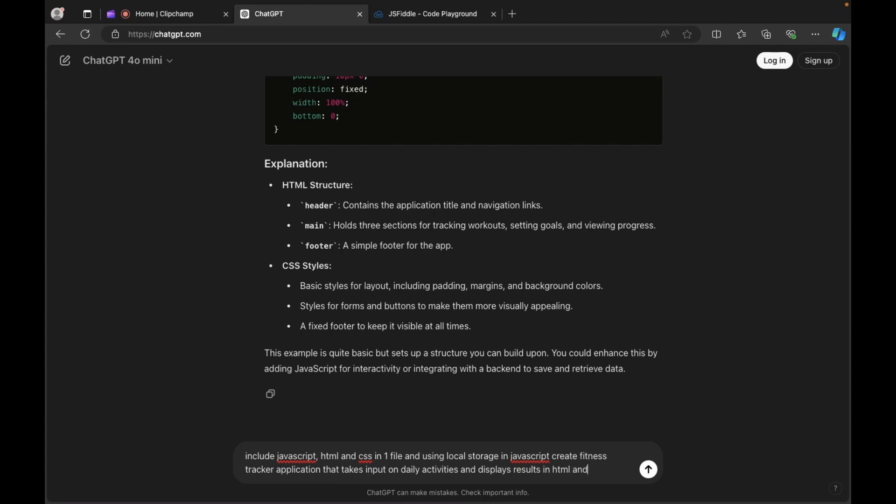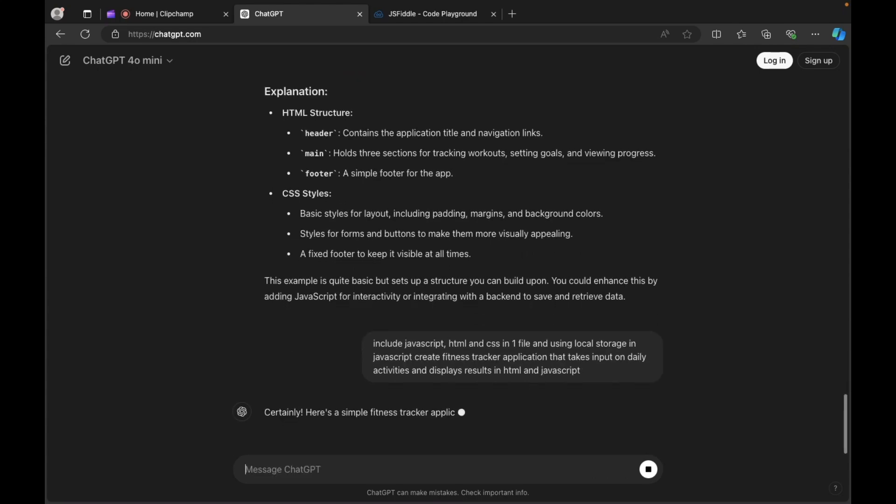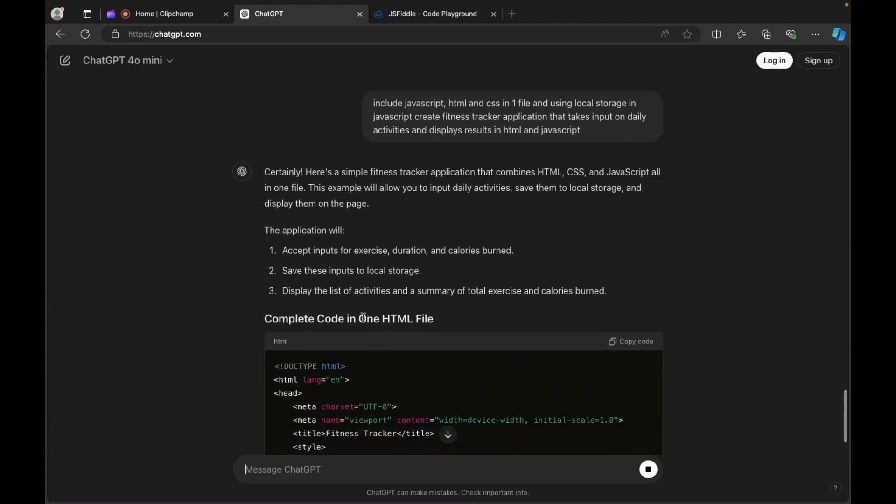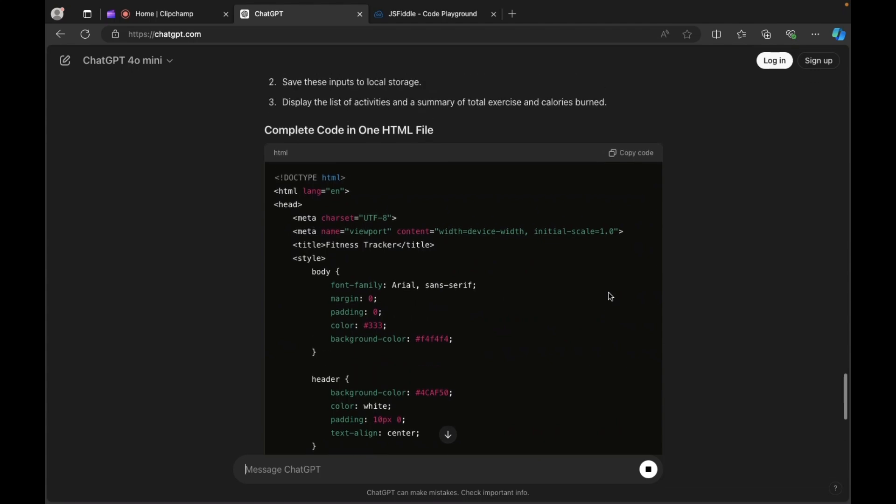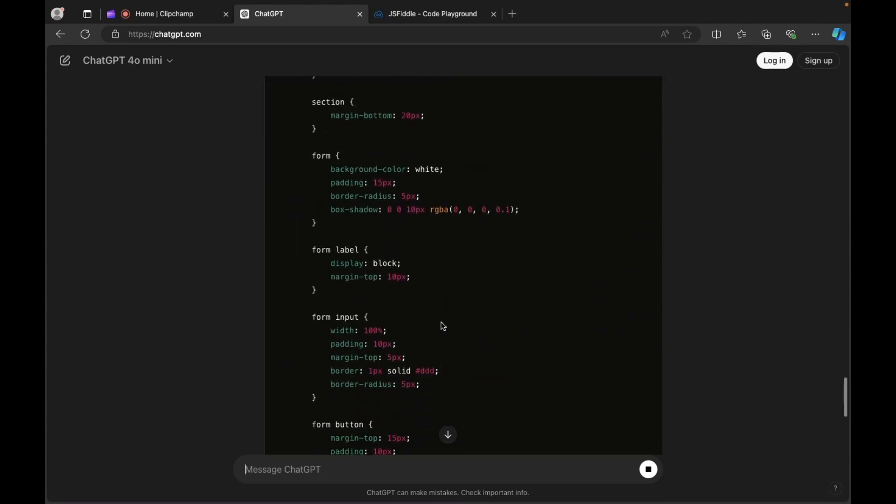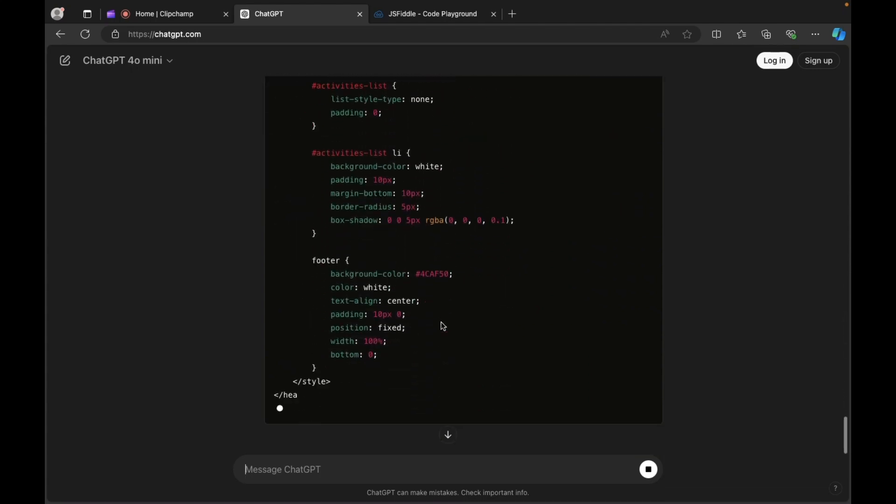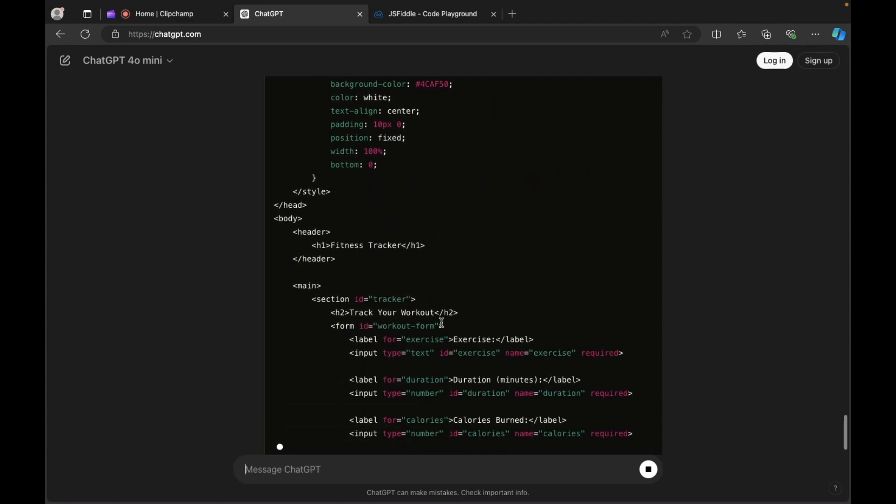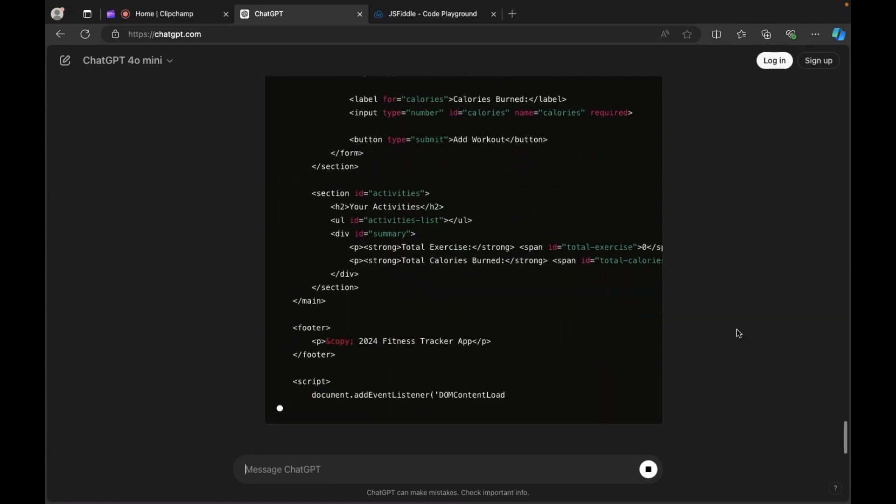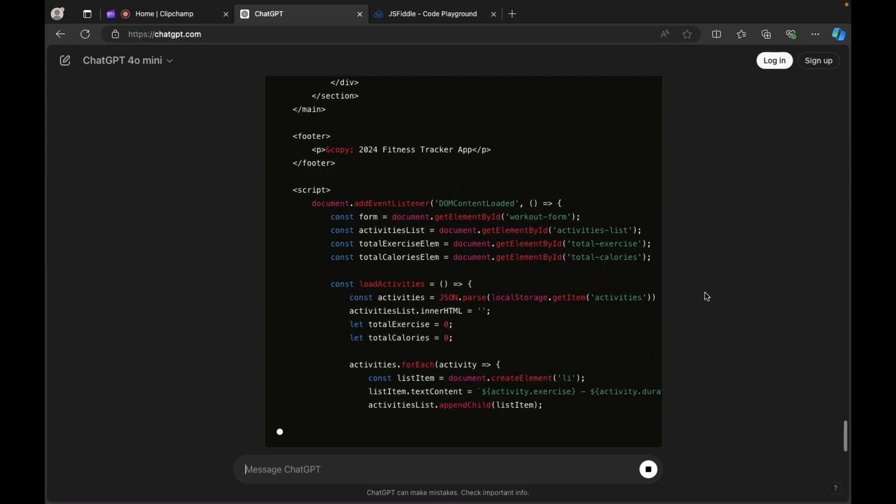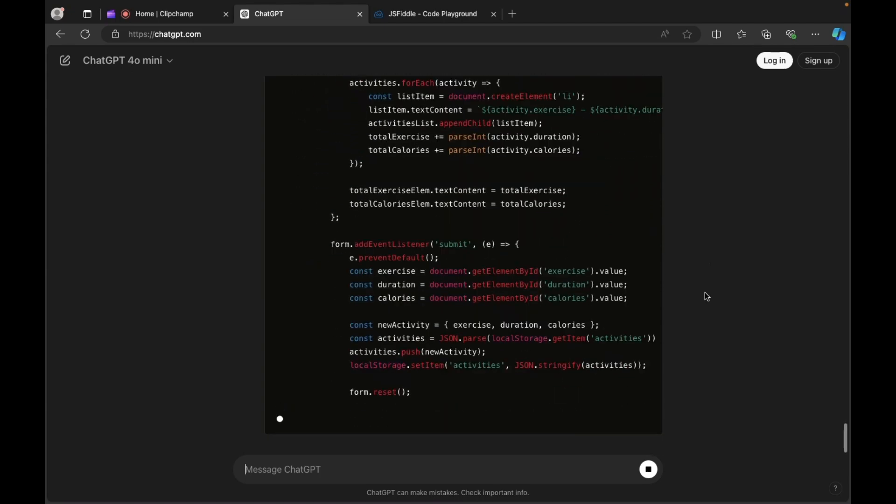HTML and JavaScript. Okay, press enter and there you go. Okay, now it has written the CSS, HTML and JavaScript inside one file only.